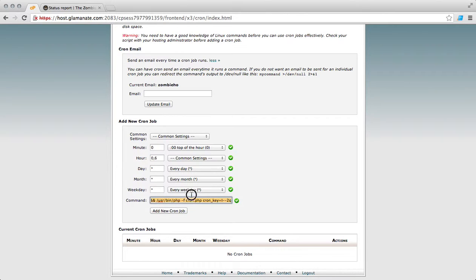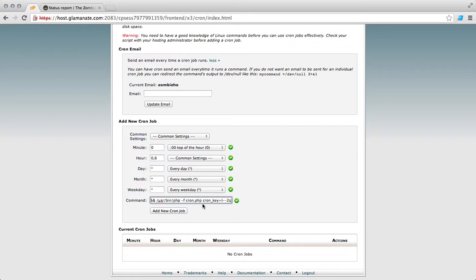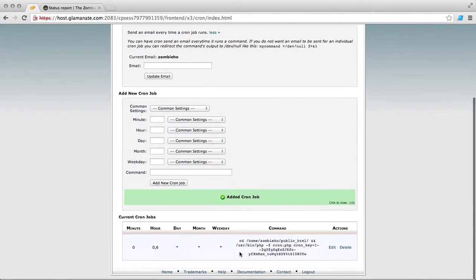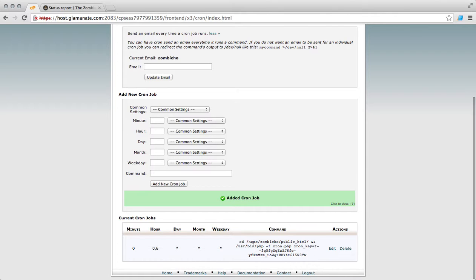If we didn't put the F parameter and we merely put Cron.php question mark equals Cron key, it would literally look for that file name which it's obviously not going to find. So then you go ahead and add new Cron job, it's added into the system.